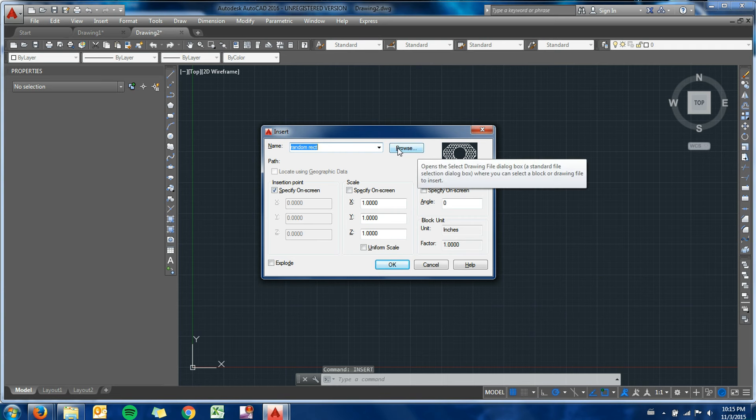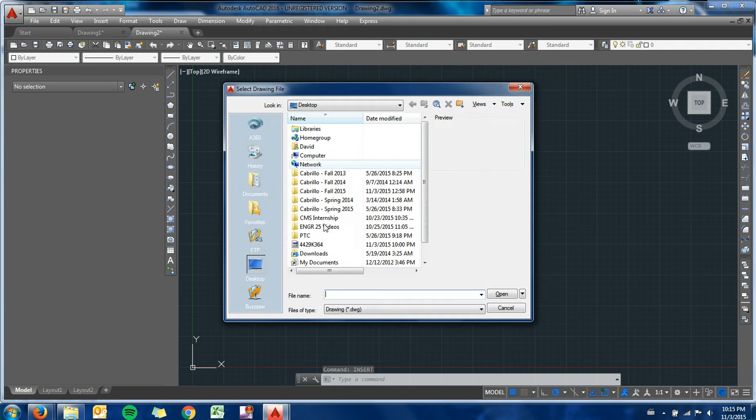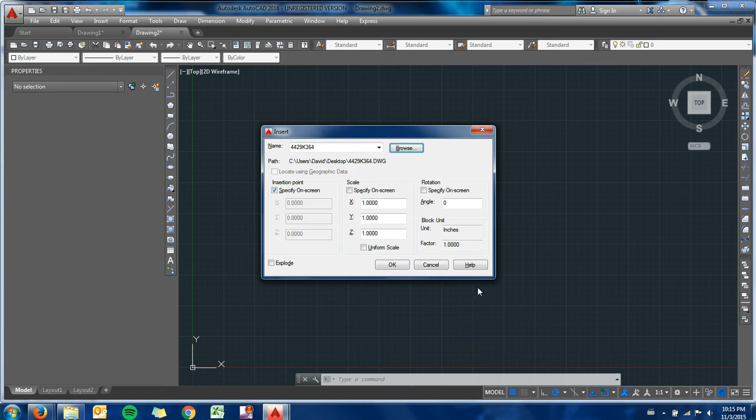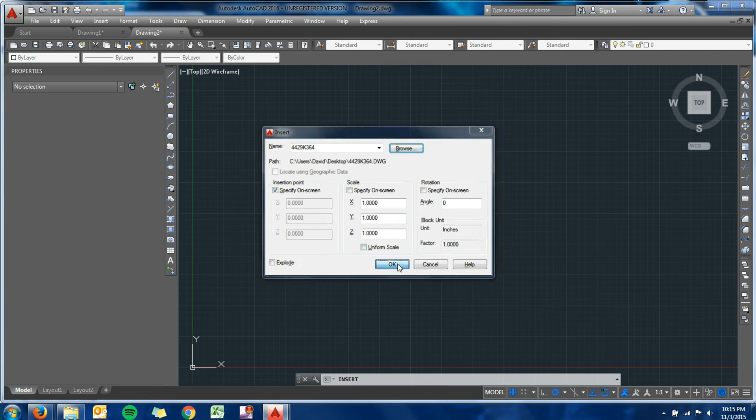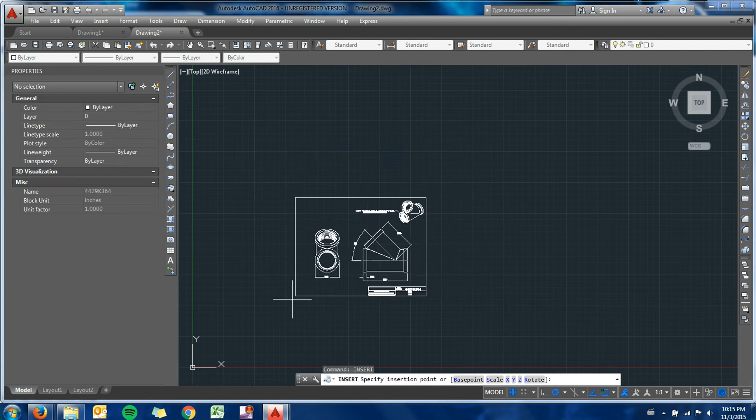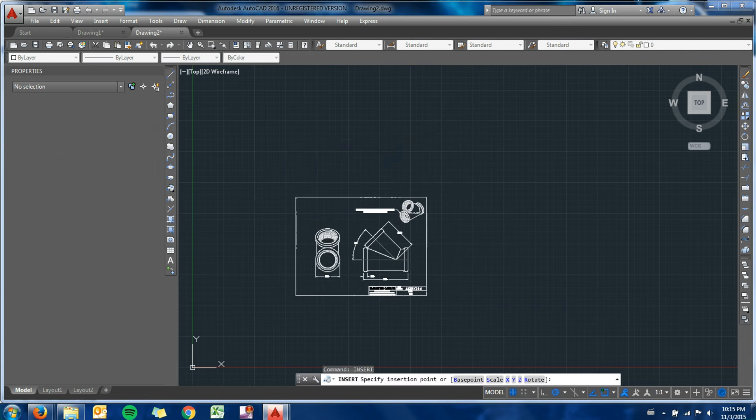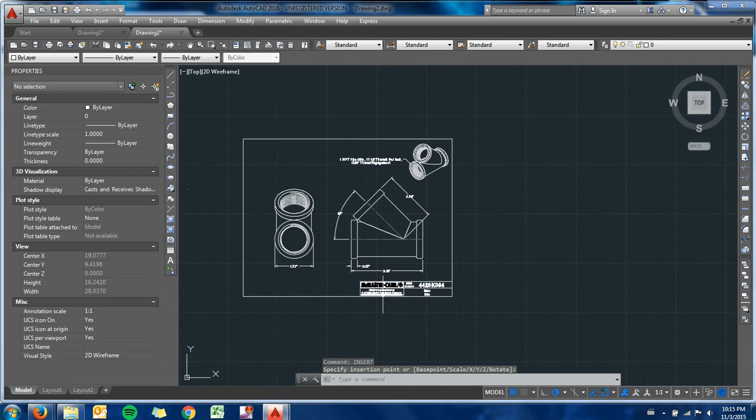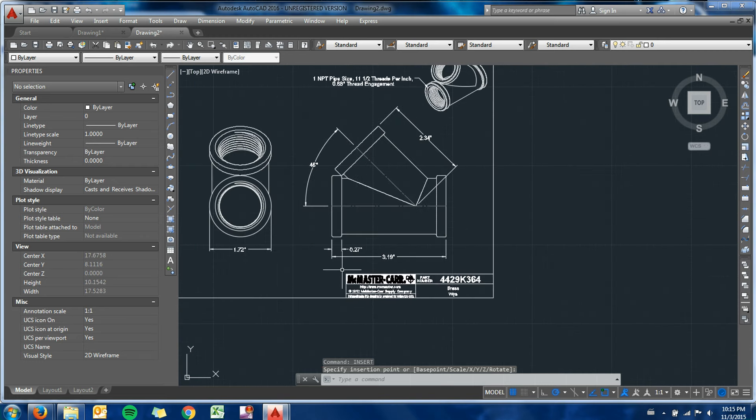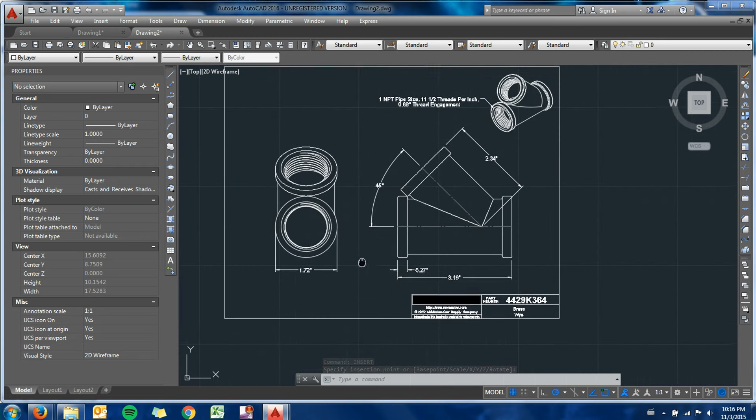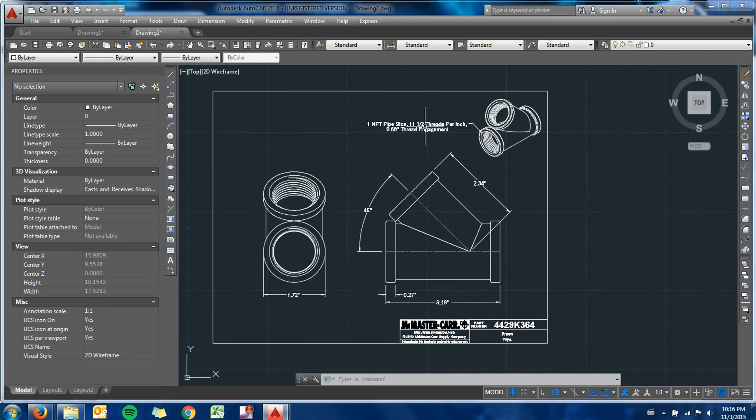This time I'm going to browse on my desktop. There's the part number for that Y fitting, so you can see the drawing here is previewing. I can specify my insertion point on screen. There we go, I've got my drawing file that is a 1 to 1 scale, since that was the default scale that it entered as.